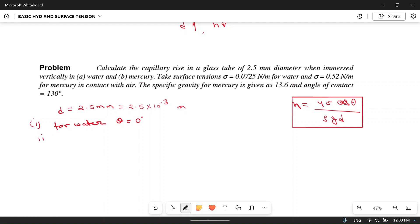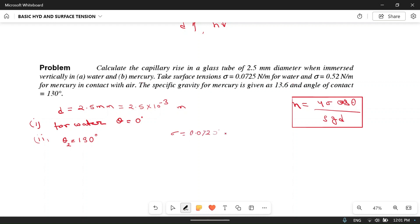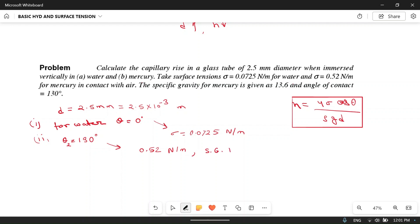The second condition is for mercury, where the contact angle θ = 130°. The surface tension σ is given as 0.0725 N/m for water, and for mercury it is 0.52 N/m. The specific gravity of mercury is 13.6, and for water the specific gravity is 1.